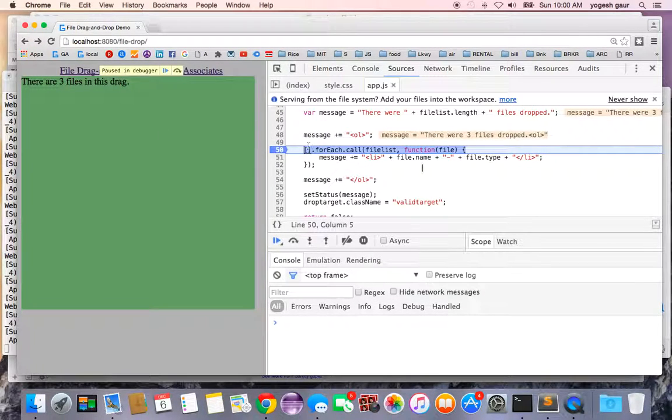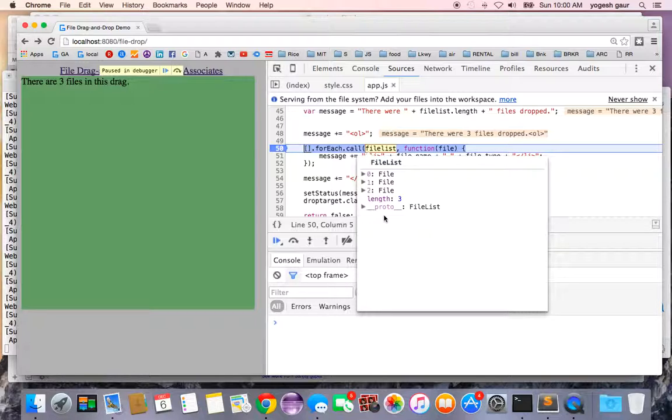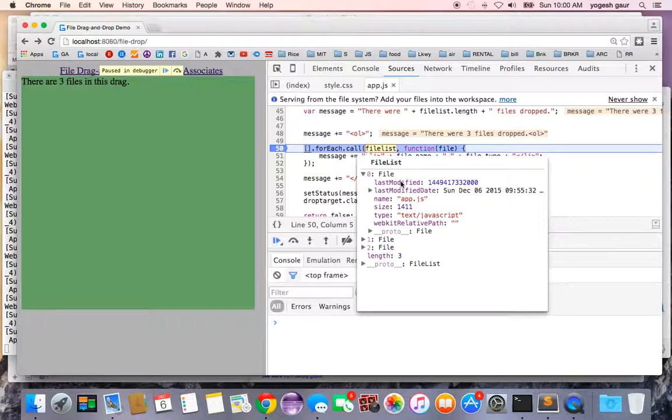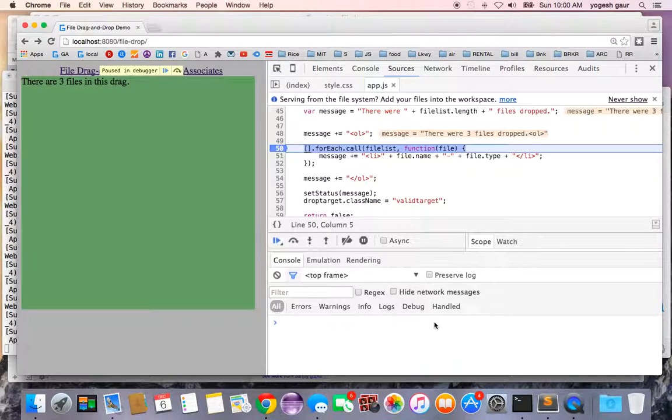When I come in here, you can see it is coming in at this point. If I look at the file list, it has these three files. If I go into each one of them, I can look at last modified, last modified date, name, size, and a lot more information.